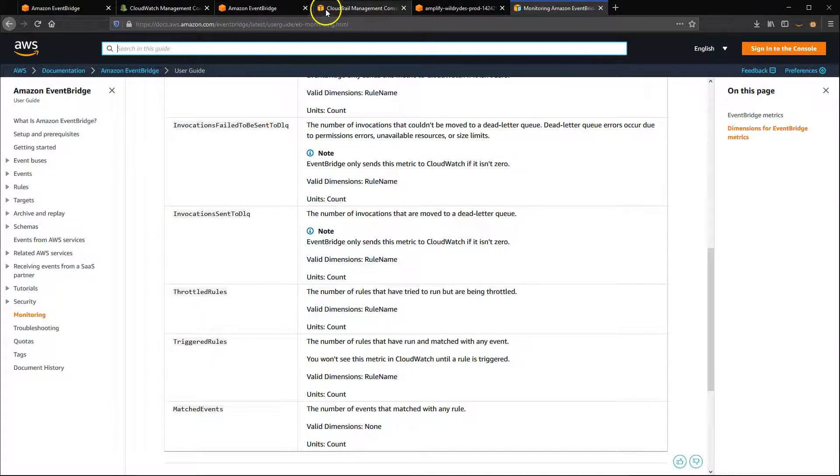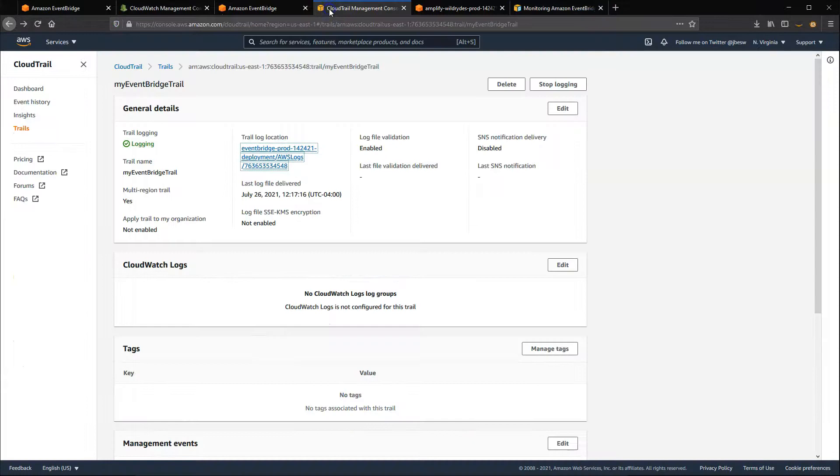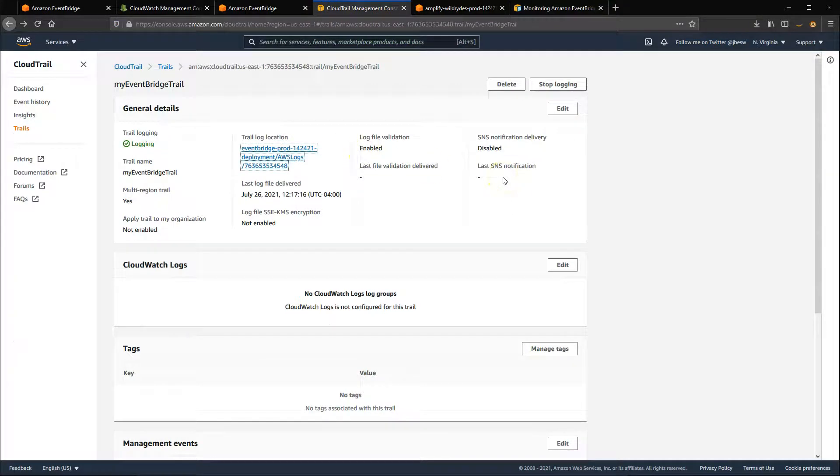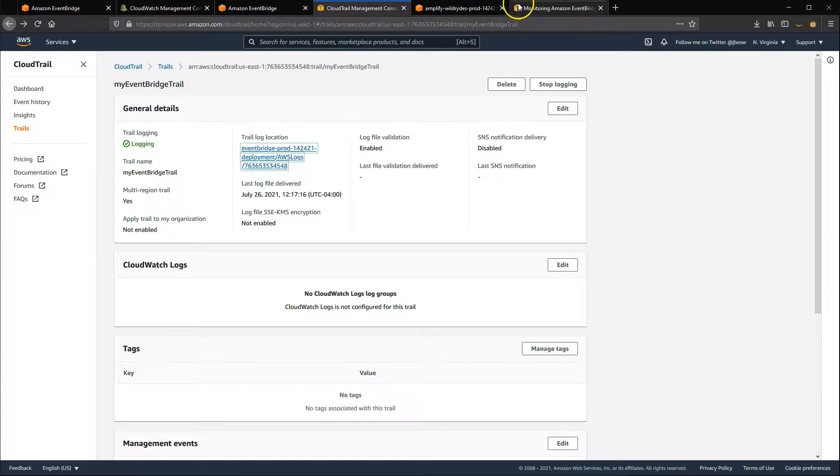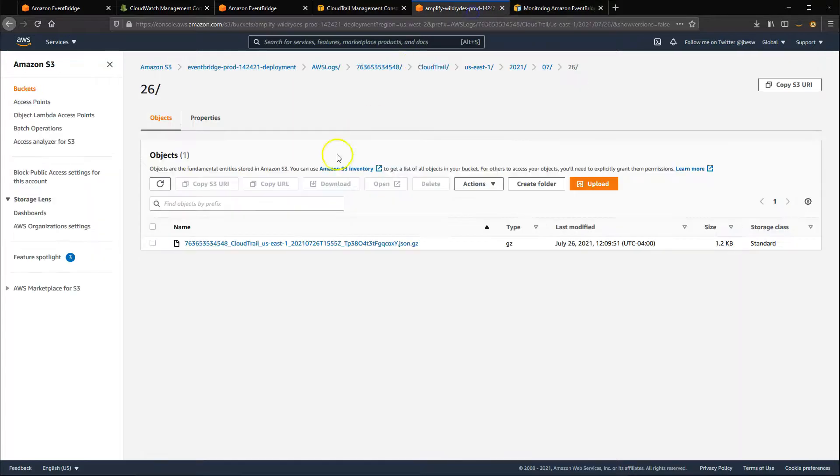For auditing EventBridge usage, you can use AWS CloudTrail. This can log a wide variety of service activity and make it possible to identify the entity that took action or made changes. To do this, create a new trail in CloudTrail specifically for EventBridge, and the events will be logged into the S3 bucket that you choose.